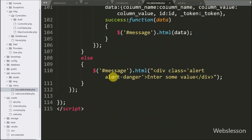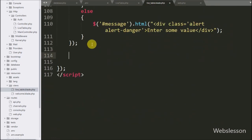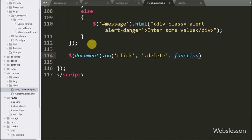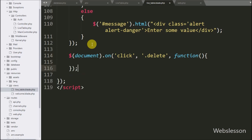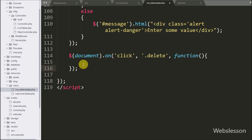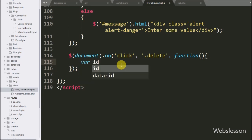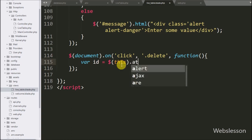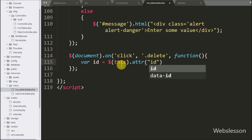For this, we go to the live-table.blade.php view file, and here we write $(document).on() method. Under this method we write the click event with the button class 'delete'. So when we click on the delete button, this block of code will execute. Under this block we write an ID variable equal to $(this).attr('id'), which will fetch data from the ID attribute and store it in the ID variable.